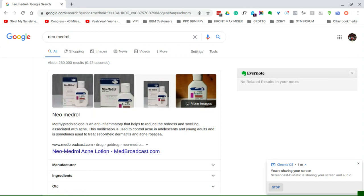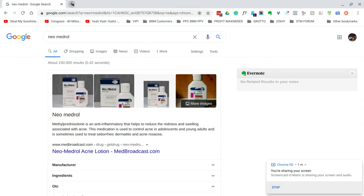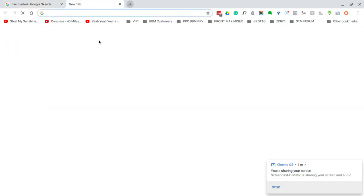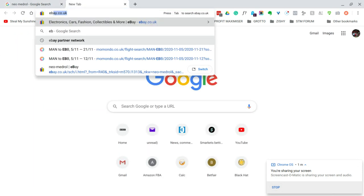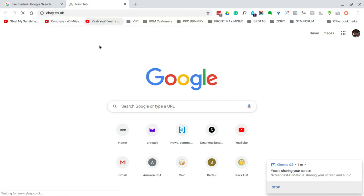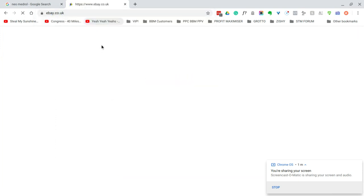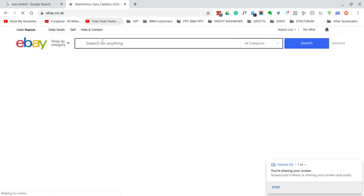If you want access to it, it's quite difficult now because production has been stopped until I think October 2020, so it's going to be quite difficult to get. If you can see here on eBay...